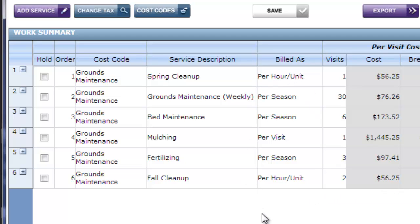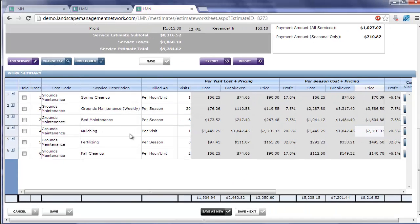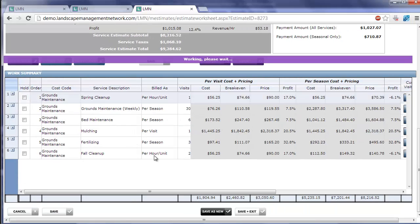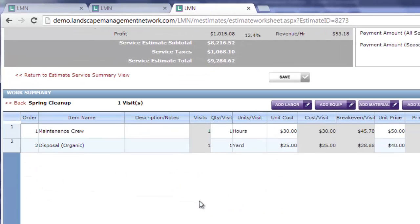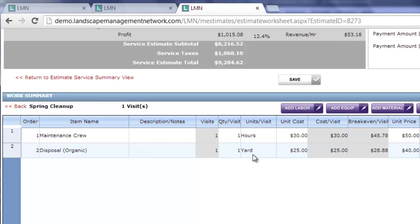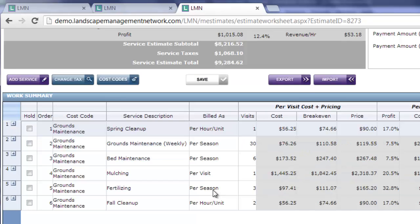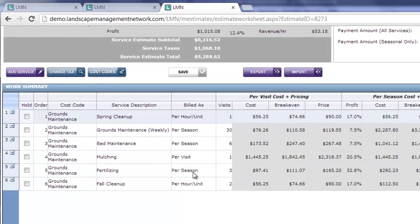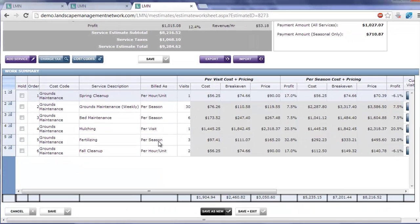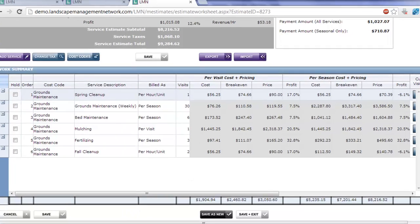Let's see how each one of these is handled into QuickBooks. Spring cleanup is per hour, per unit. If I open that up, you can see I've created a crew one hour at $50 an hour, and disposal one yard at $40 a yard. These quantities don't matter when we're exporting per hour, per visit to QuickBooks. It doesn't care about the estimated quantities. What it does care about is the actual quantities. How many hours or how many yards of disposal actually happened when you were out on site.